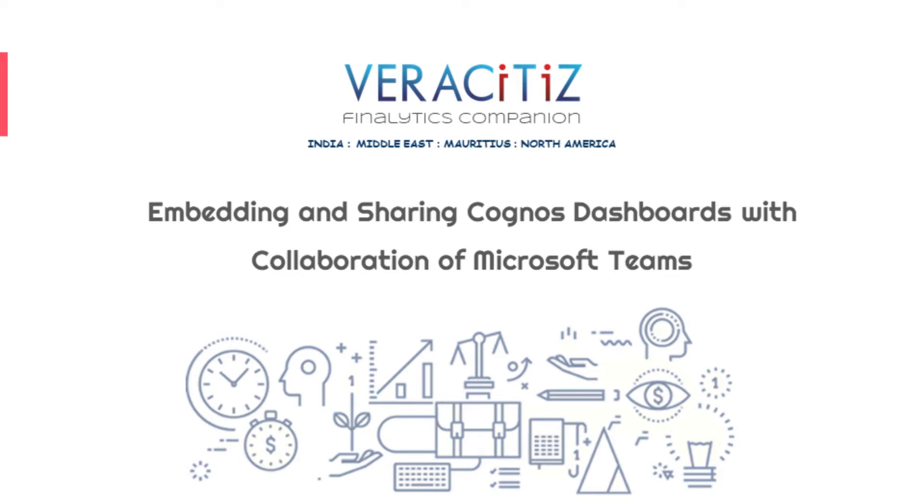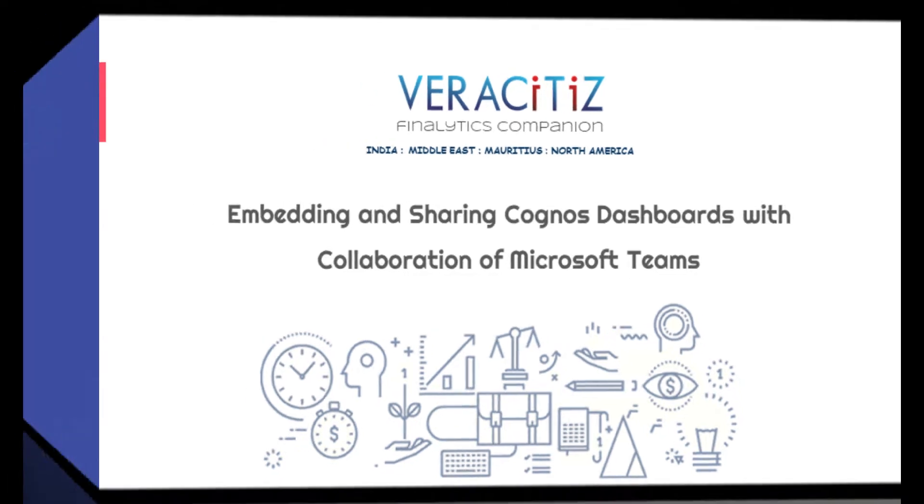Hello everyone, welcome to Veracities Solutions. In this video, we will be demonstrating how to embed a dashboard in Microsoft Teams and configure Microsoft Teams collaboration on IBM Cognos Analytics for sharing content.